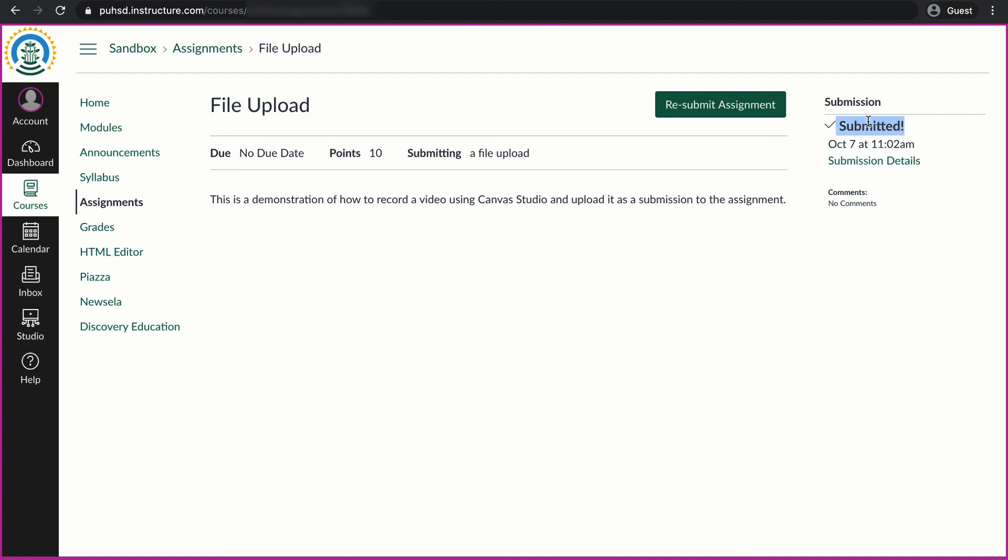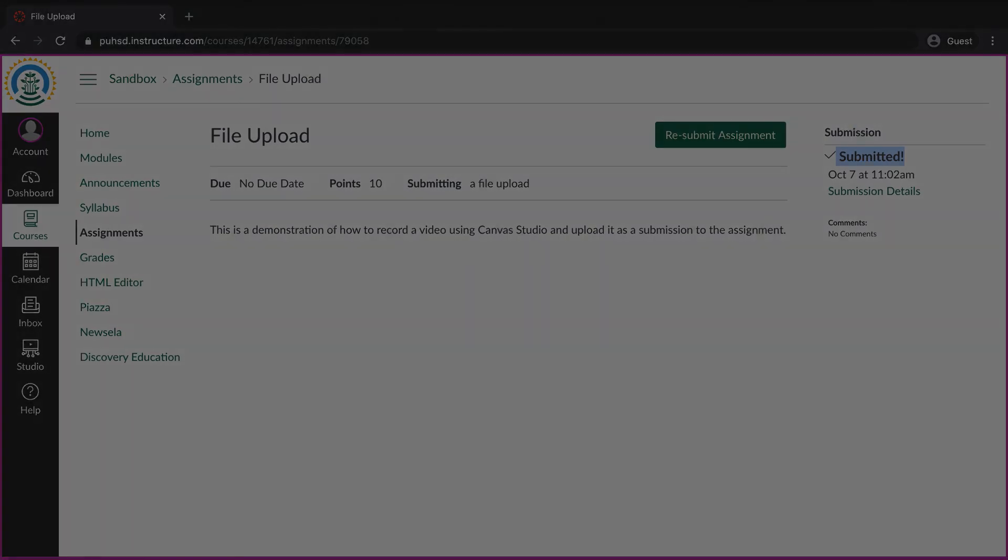I know that it's been submitted because it says so here and I can also see that it says resubmit assignment. That means I've already submitted it at least once. That is all.